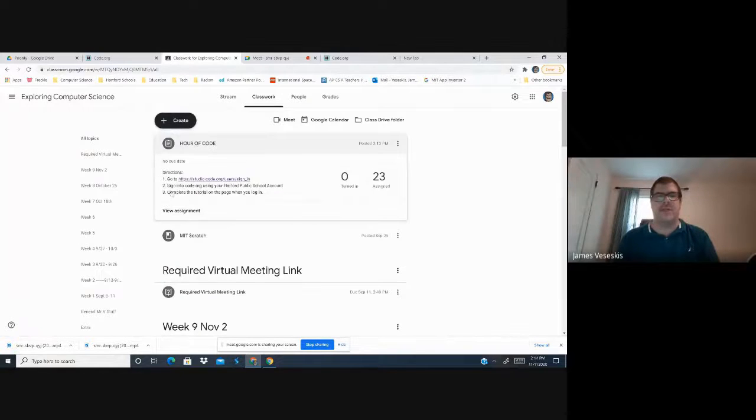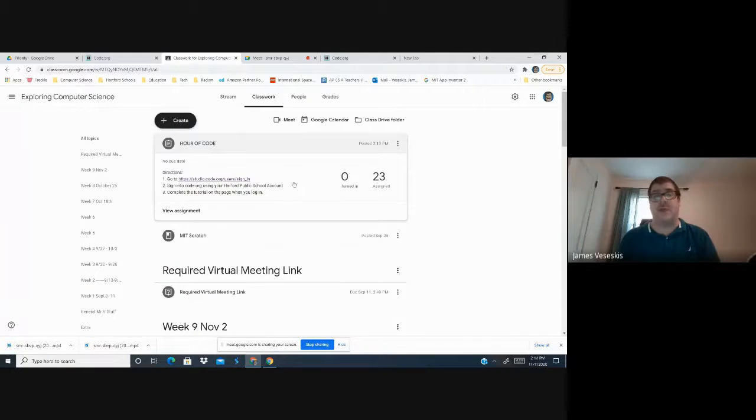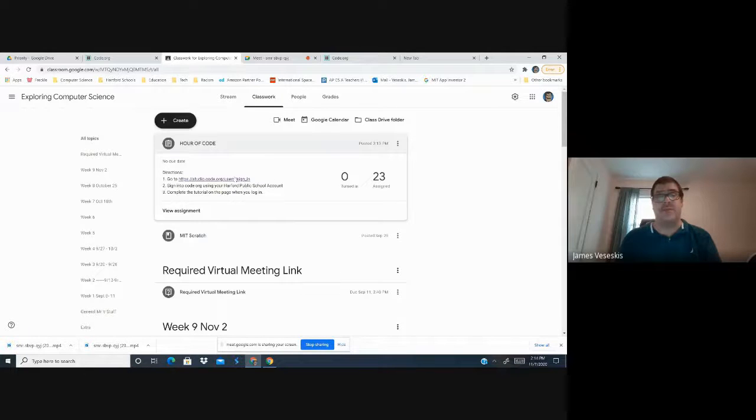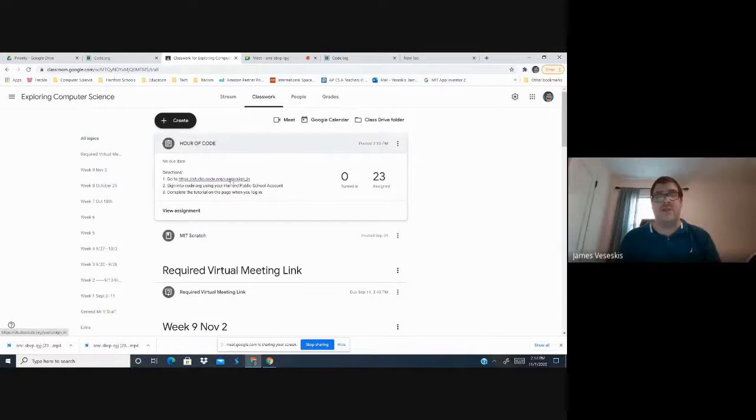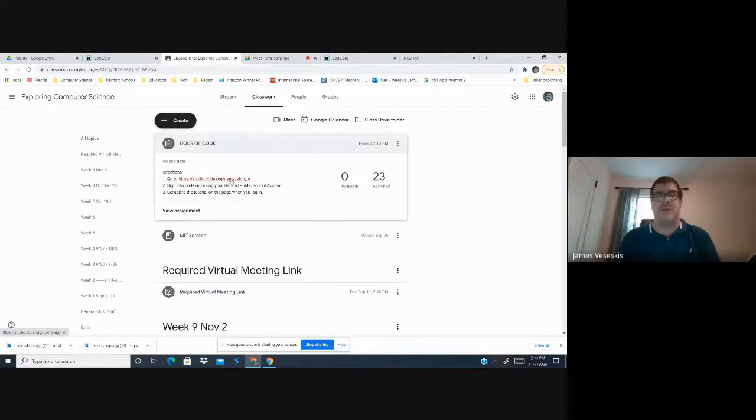Go here, sign in, sign in to code.org using your Harford Public Schools account, and then complete the tutorial on the page when you log in.